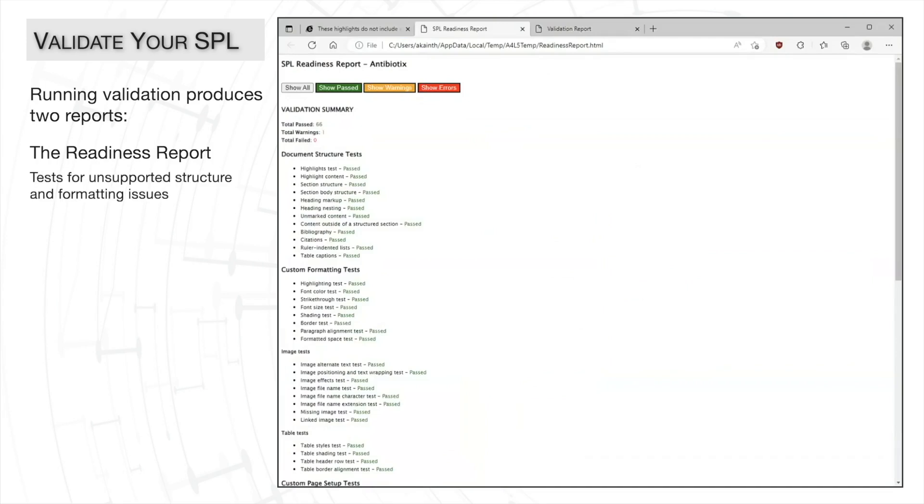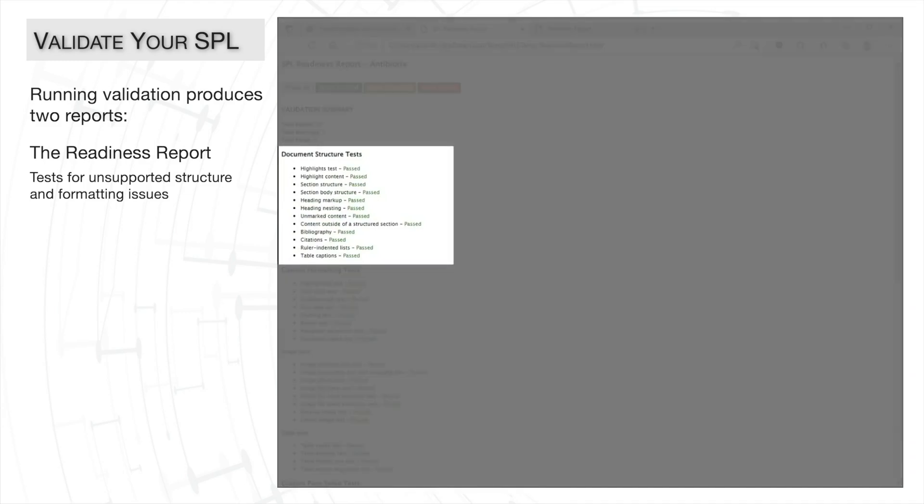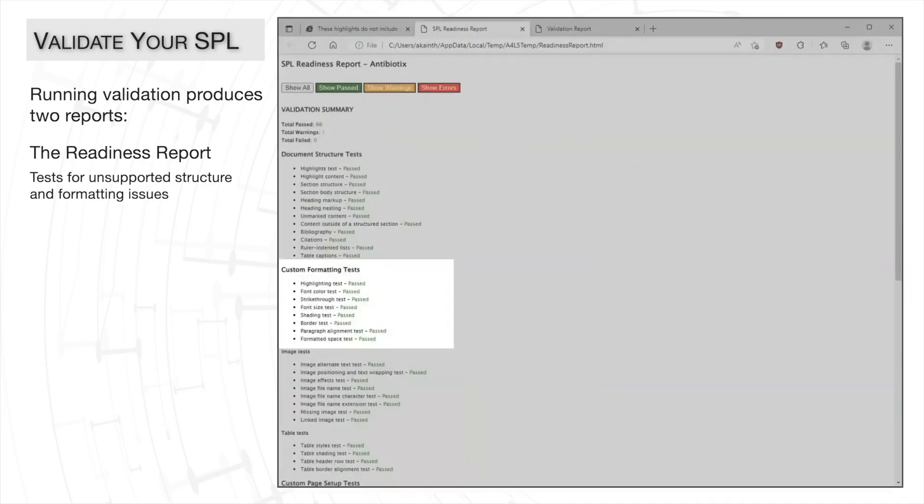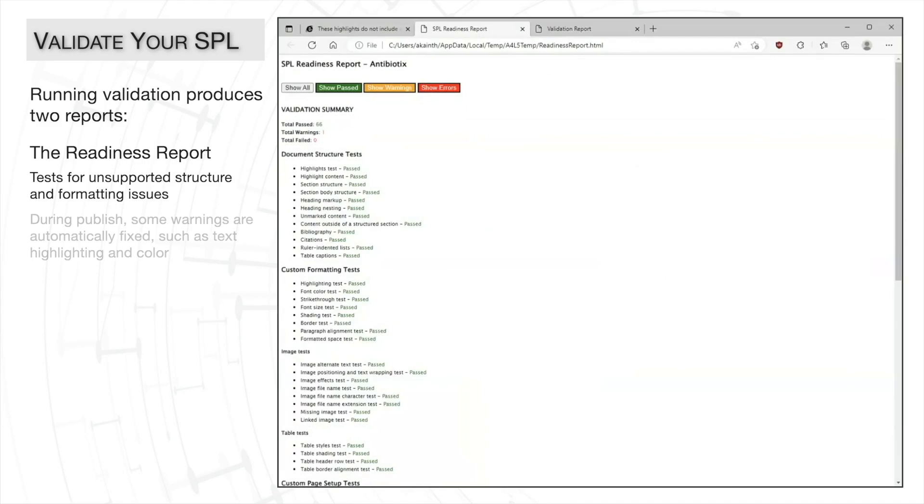such as where there is incomplete information or if any unsupported word features have been used. Some warnings are automatically fixed by A4L during publish.